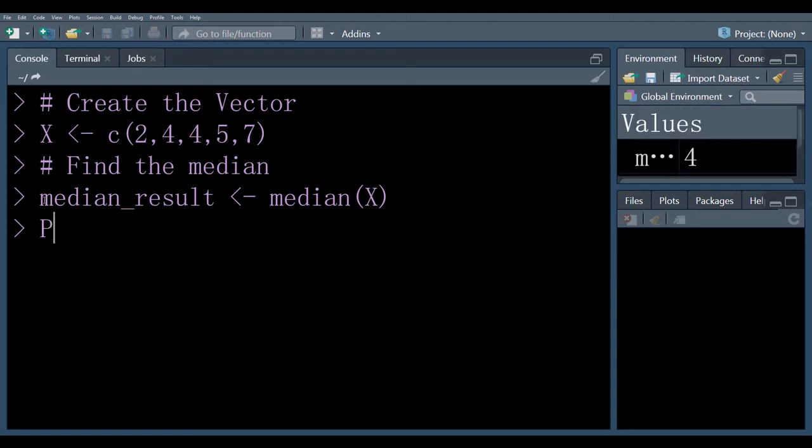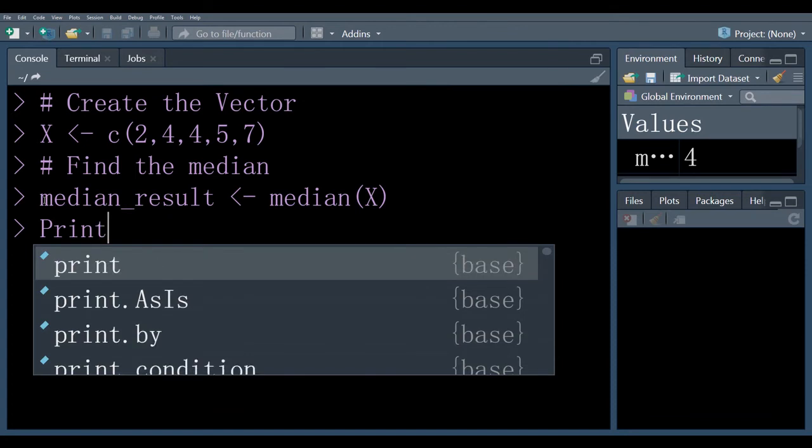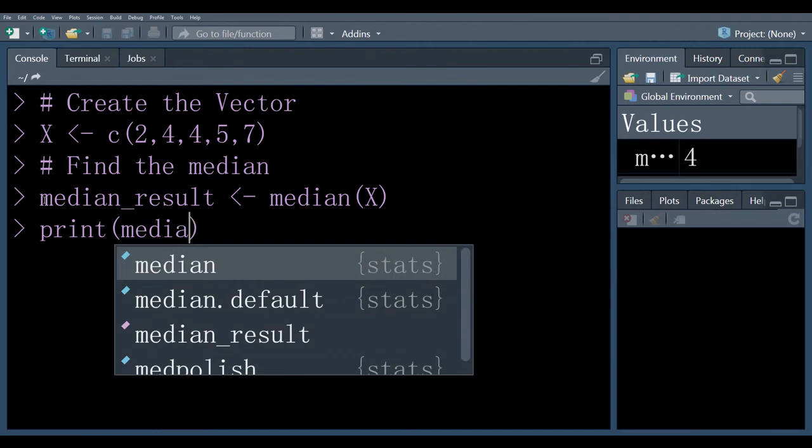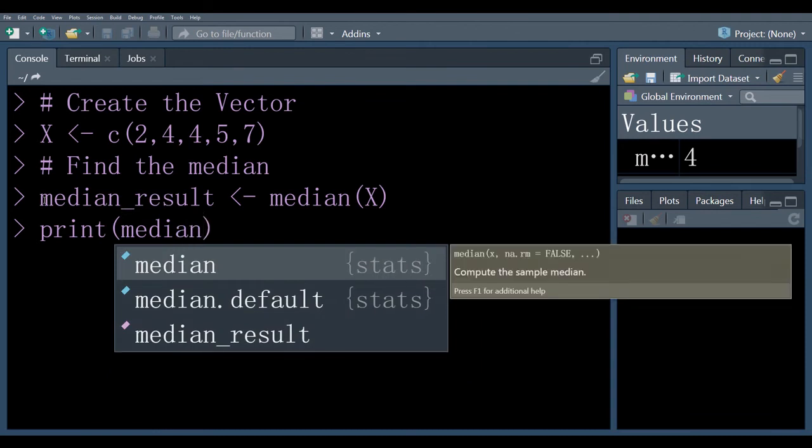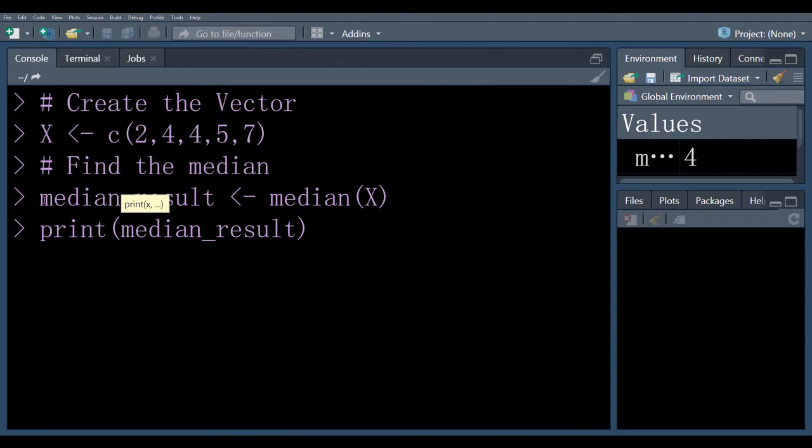Here we use print command to print our answer median underscore result, enter. Here is the answer of median.